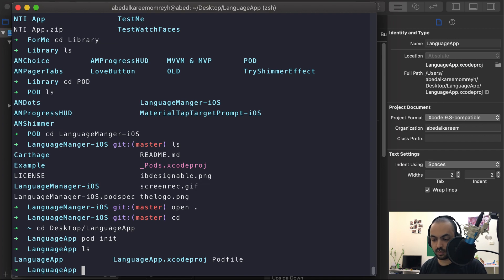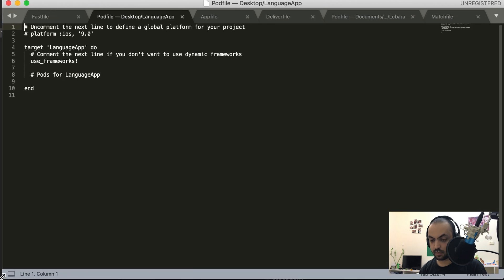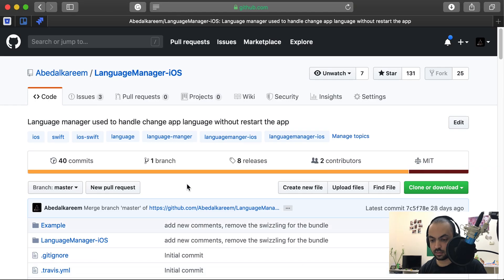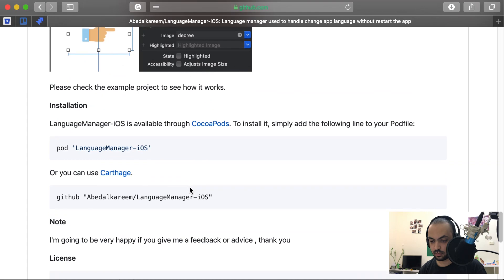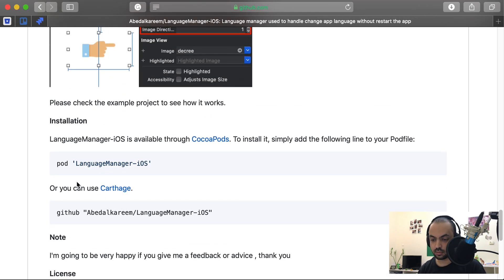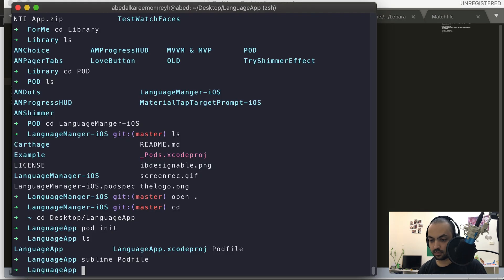We will have a new file — the pod file. Open the pod file and add the LanguageManager iOS pod. If you scroll down you will find it supports Carthage and CocoaPods — we'll take the pod entry, go back, paste it in, save, then go back to the terminal and run 'pod install'.